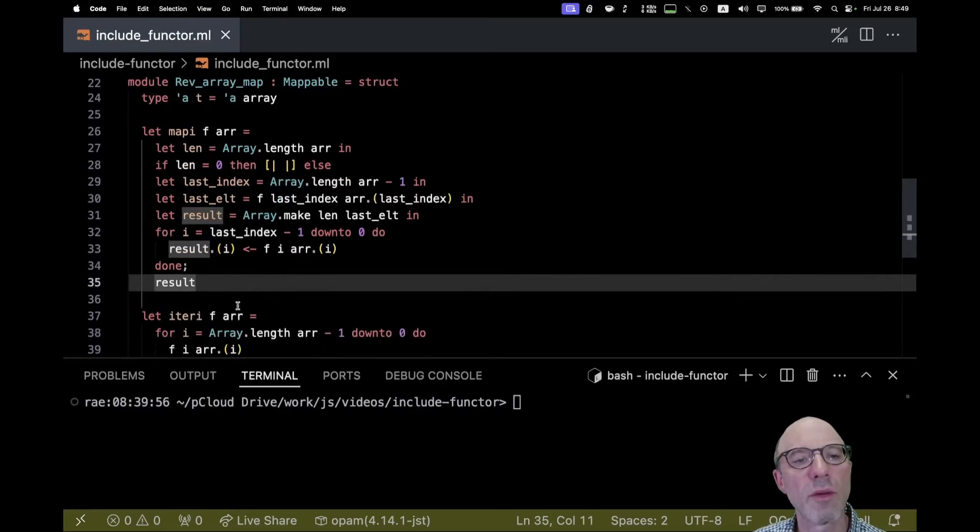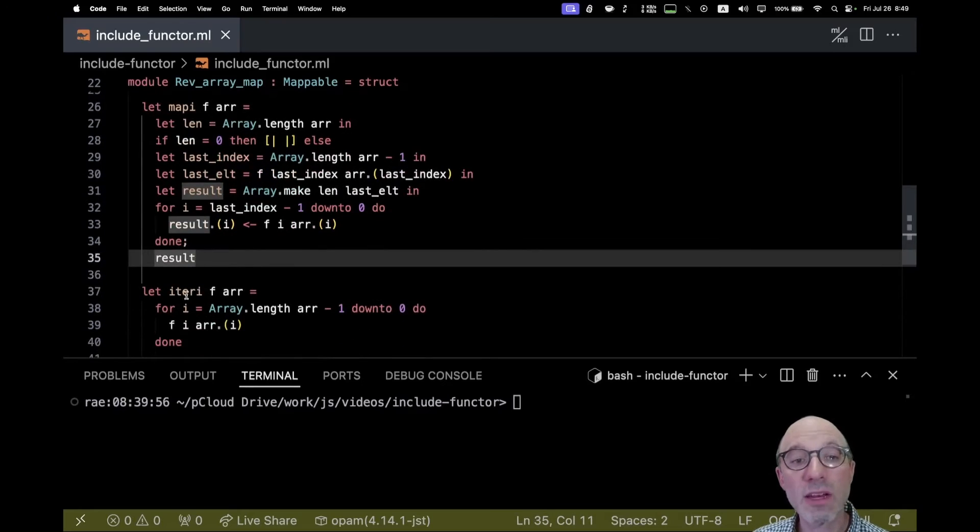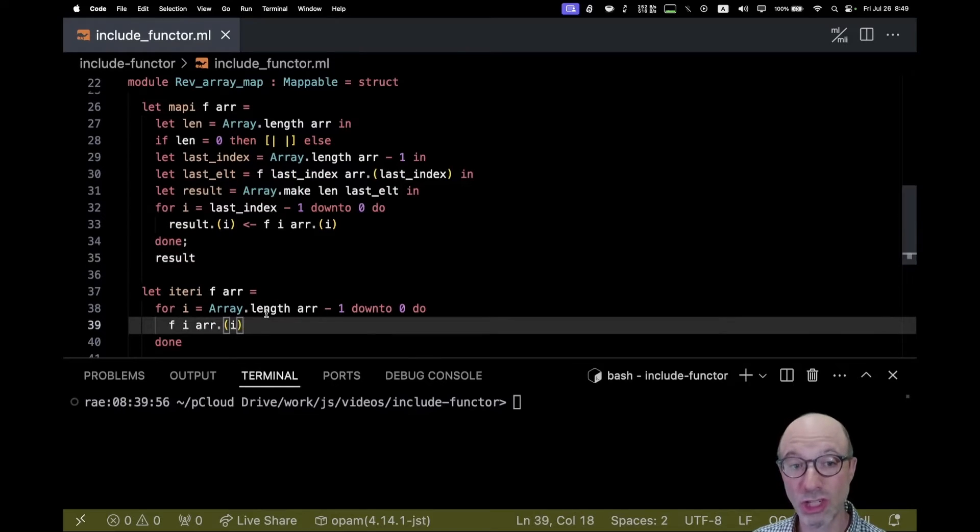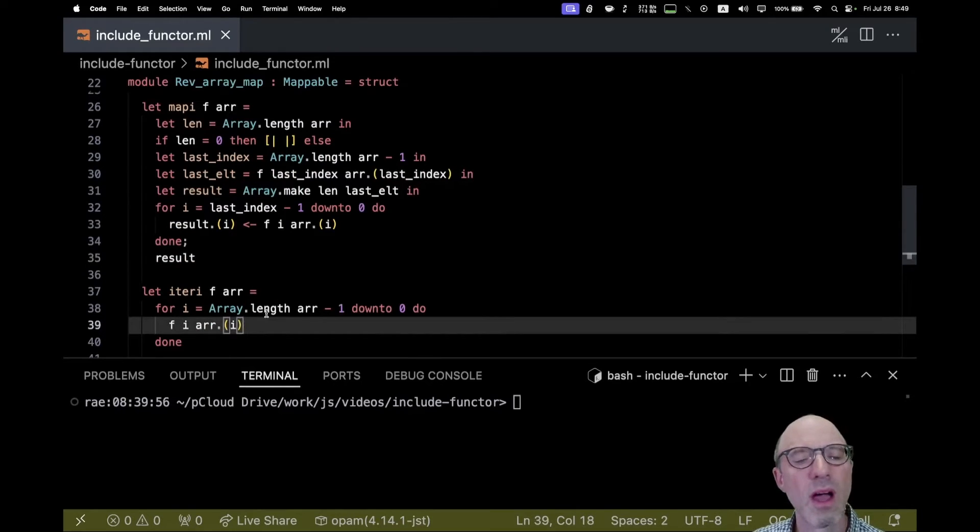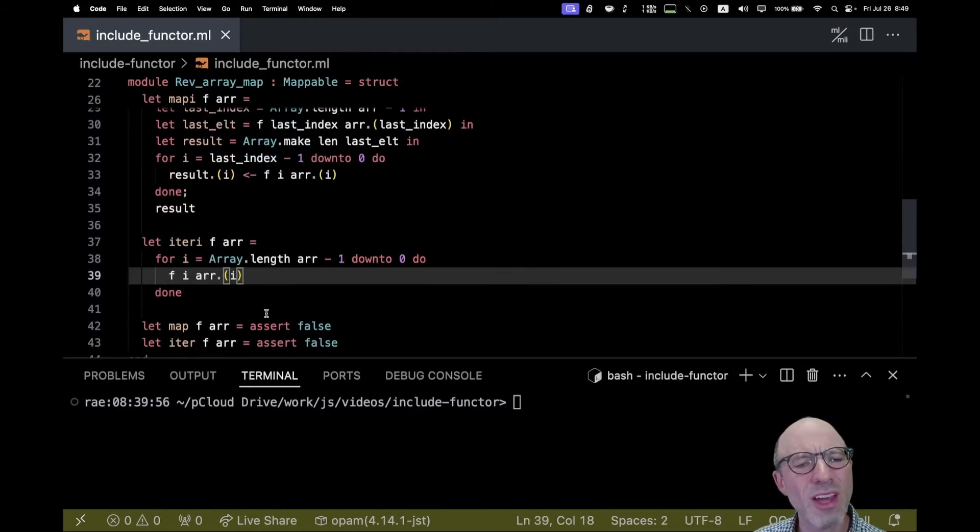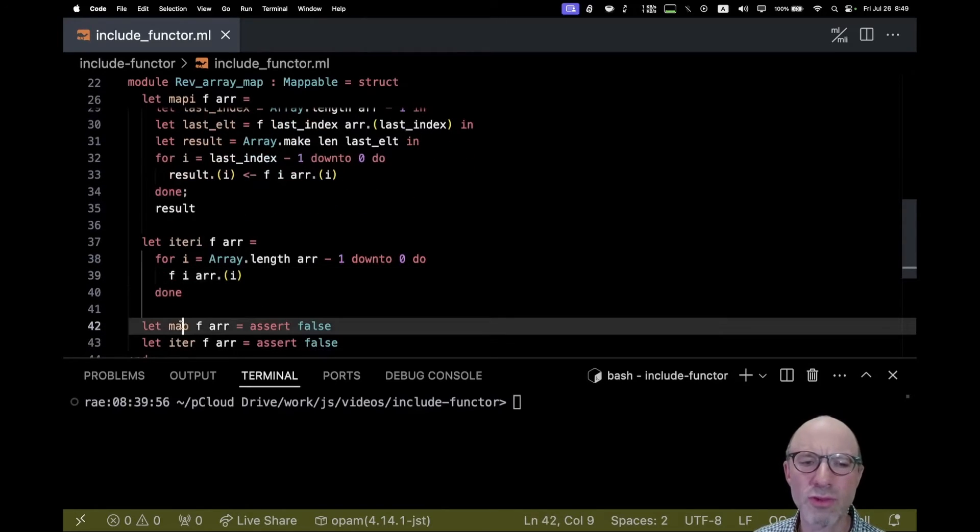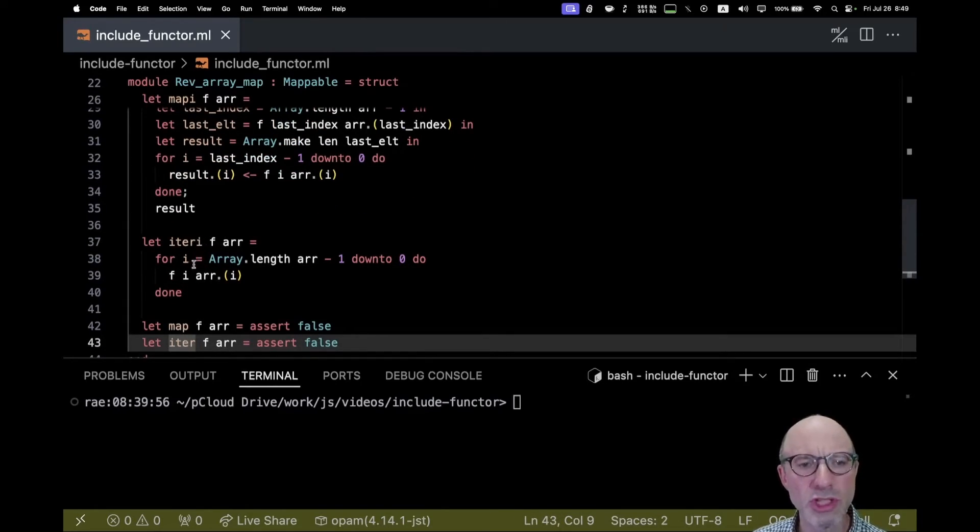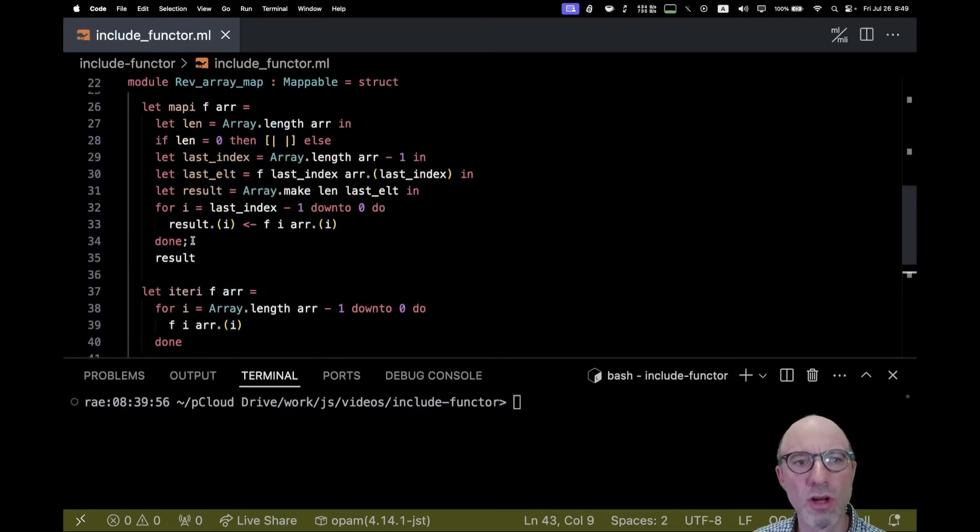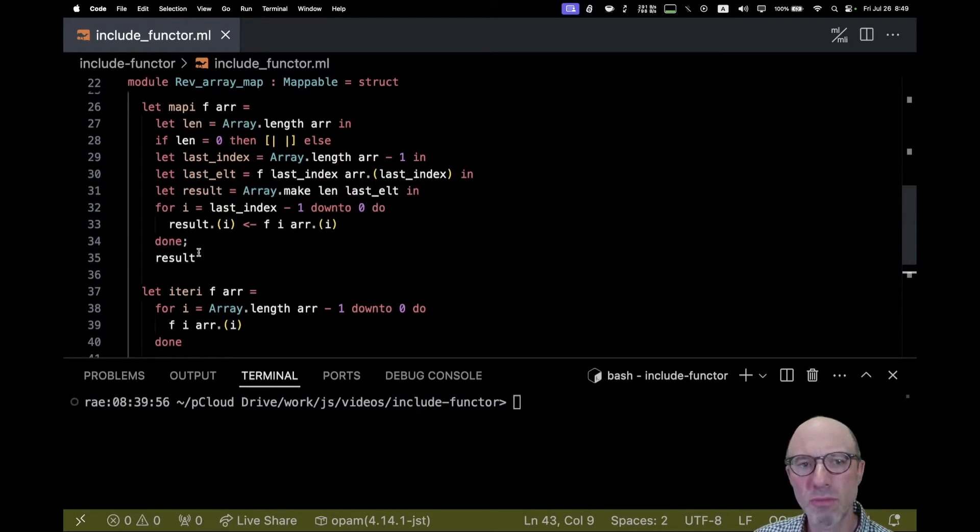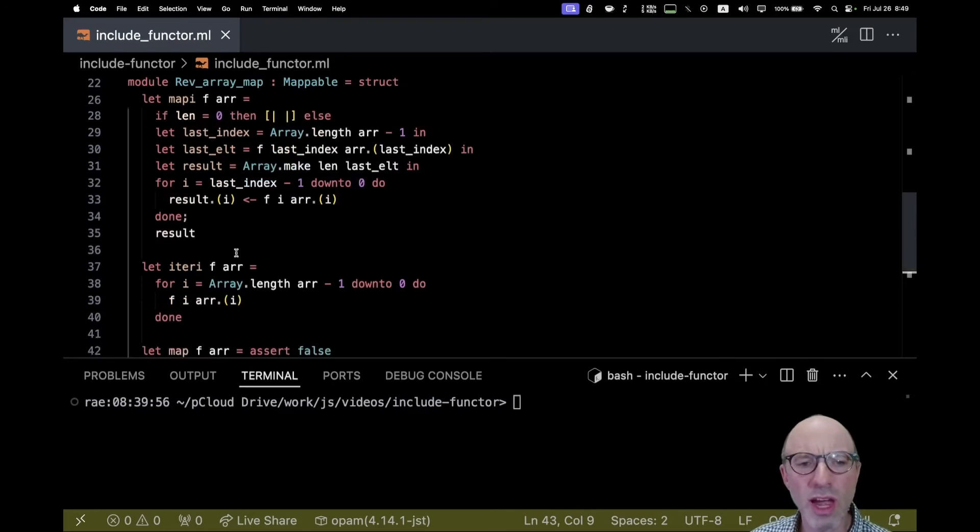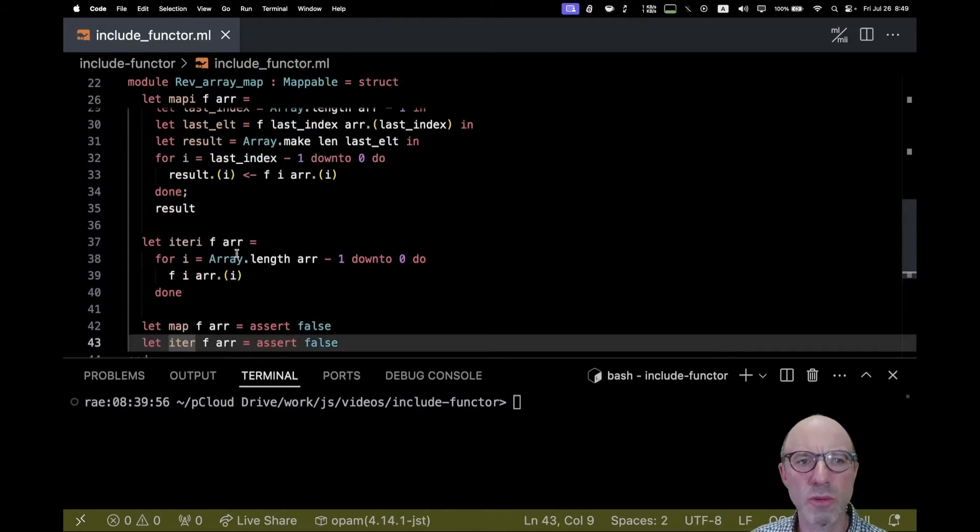iter_i on rev array is going to be even simpler. I just use a for loop, very simple. But I don't really want to have to write map and iter. I should be able to just figure out what map and iter are from map_i and iter_i by dropping that extra argument.